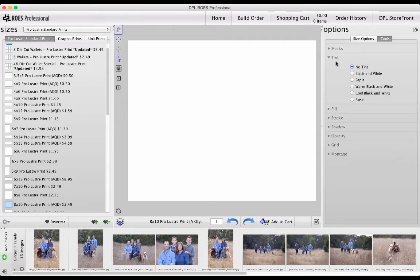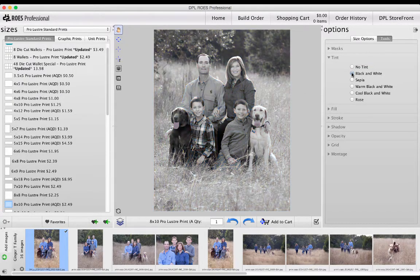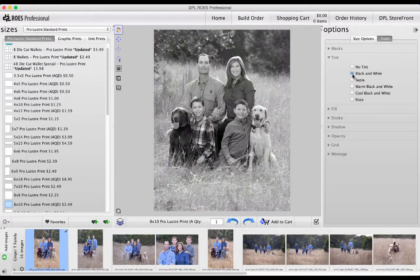Second from the top is Tint, and it can be used to change your images to black and white or sepia, or add a color tone to your image.